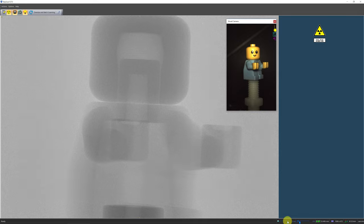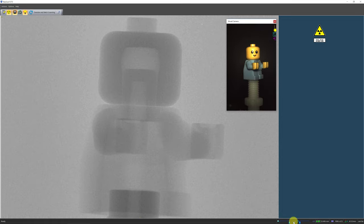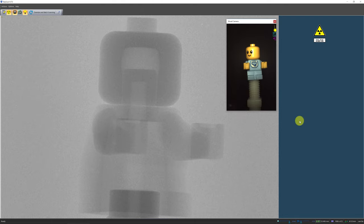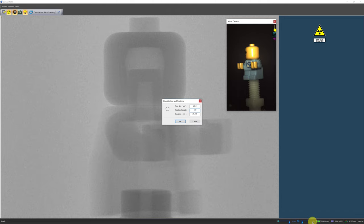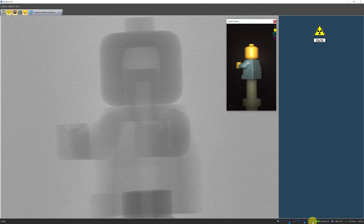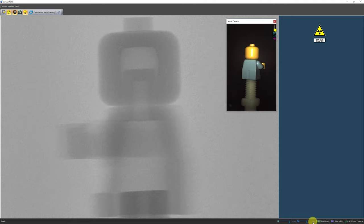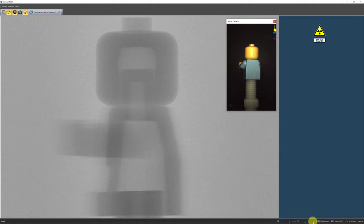You can also call out the magnification and position dialog by a single left click on the pixel size column number and manually type in the desired pixel size. Once you select the lowest possible pixel size that can fit the entire object in the field of view, check the sample at 0, 90, 180, and 270 degrees to make sure that when the sample rotates, it is still within the detector's field of view. Regions that rotate outside the field of view during acquisition will be cut off and cannot be reconstructed.